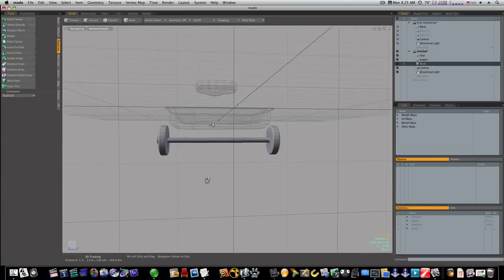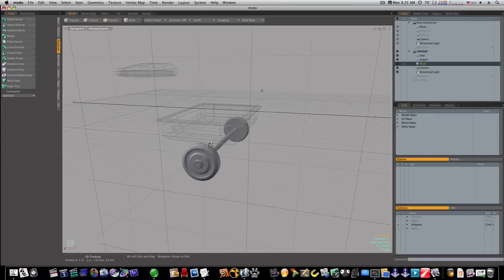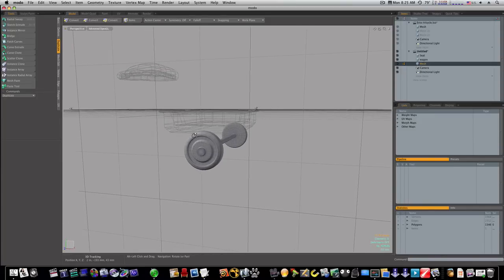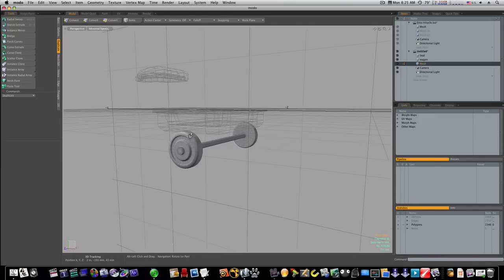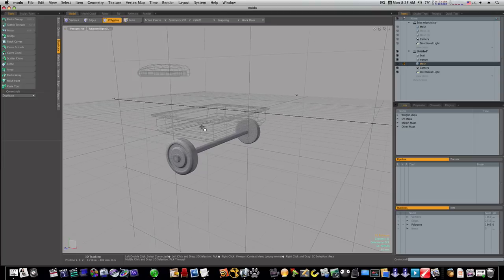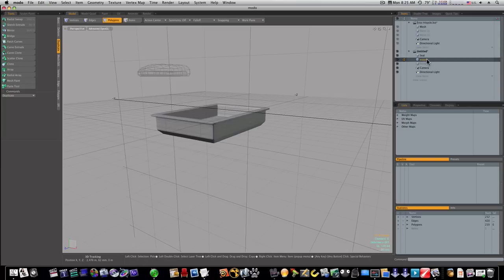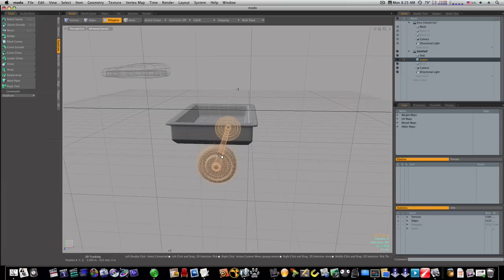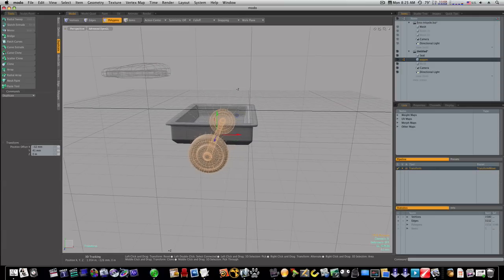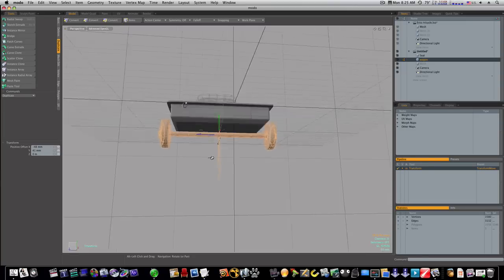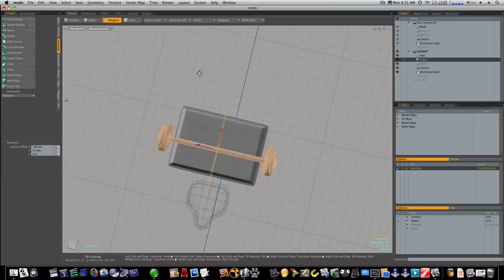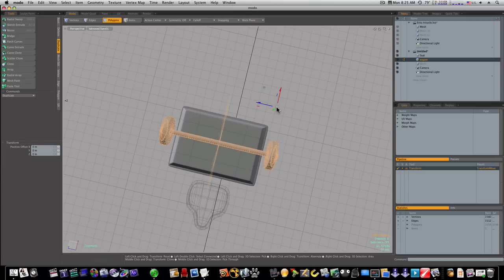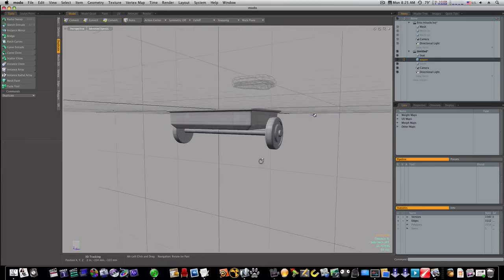Okay. Now remember we're not making this for print, this is just for a product shot or something and for fun. So I'm not going to worry about getting too detailed with the thing. I'm going to cut that out with command X, go back to our wagon and paste it in and just roughly place it in here for now.